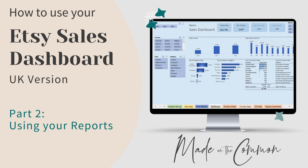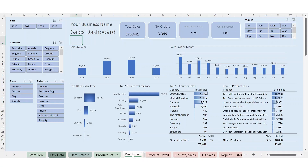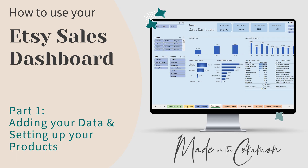Hey, this is Sarah from Made on the Common again, and this is the second video in a series on how to use your sales dashboard. This is looking at the Etsy sales dashboard and this particular one is for UK sellers. I'll have another video for you if you're using the US one or the Canadian version. The first video talks you through downloading your data from Etsy, adding it into the file, and then using the product setup sheet to assign short names, product types, and categories.